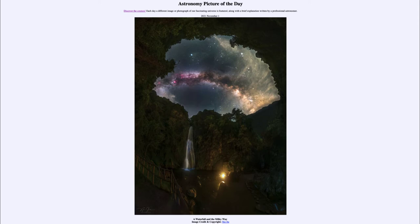The more mass an object has, the stronger in general the gravity will be. As we look up above, we see our Milky Way galaxy stretching across the sky. This is our galaxy as we see it from within, and we can see bright star clouds and dark dust clouds.